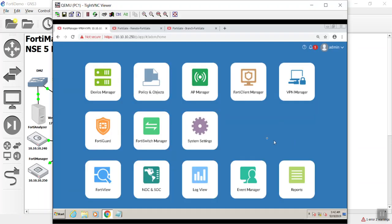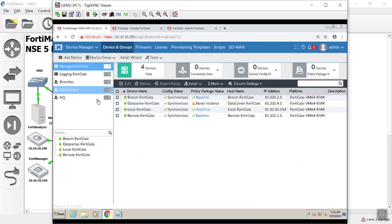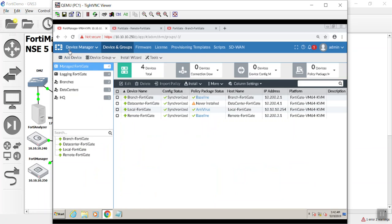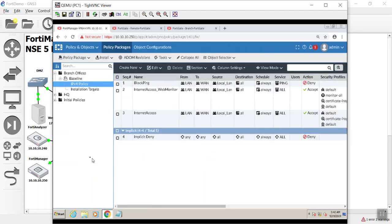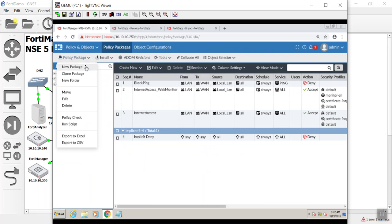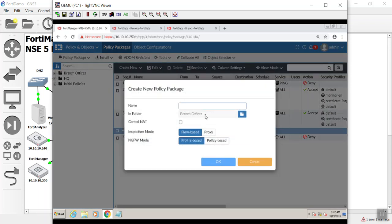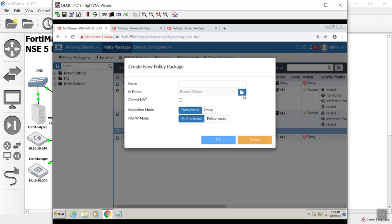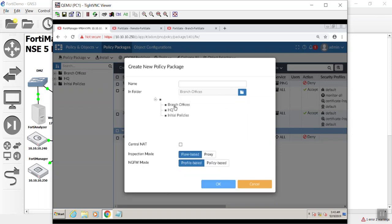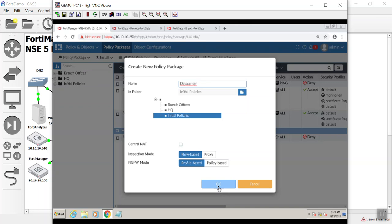Here's our Windows machine, and we are already logged into the FortiManager. So I'm going to go to the device manager. And as you guys can see, we have never had a policy package here. So we need to go create one. We're going to go to our policy and objects, and it looks like we were messing with the branch office earlier, but let's go ahead and do a new package. And I do not want that in baseline. I'll just say initial policies and I'll say data center.